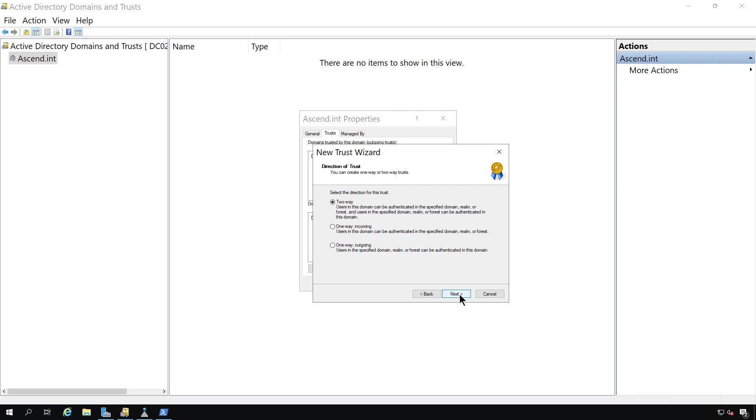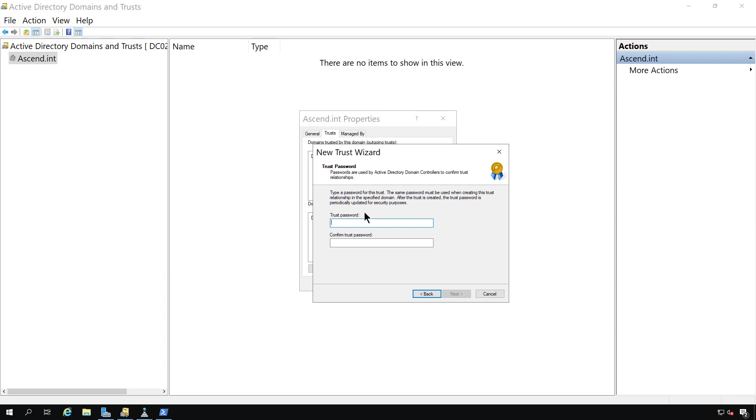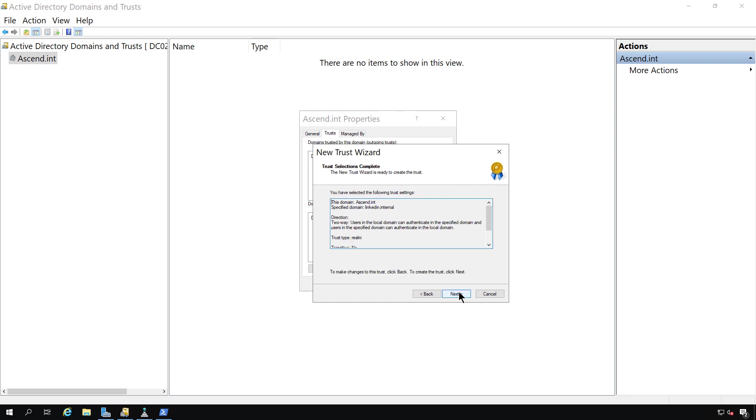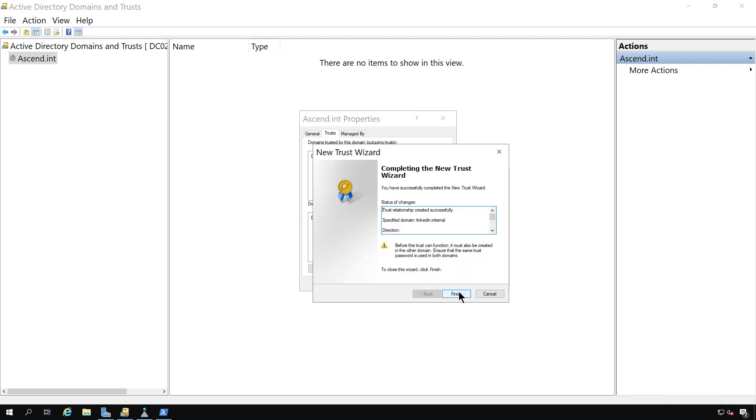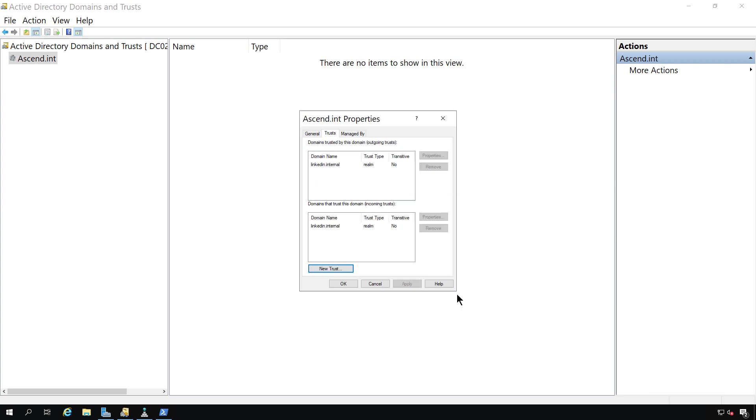And we can choose a two-way trust or a one-way. I'm going to choose the two-way. And now we need to have a trust password that's going to be set up on both sides. I've typed in the password and the confirmation password. Click next and complete.